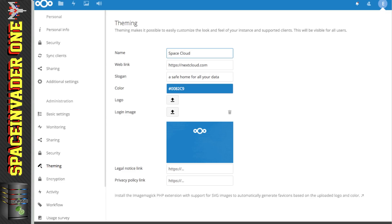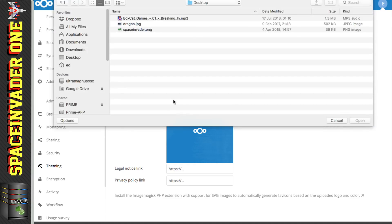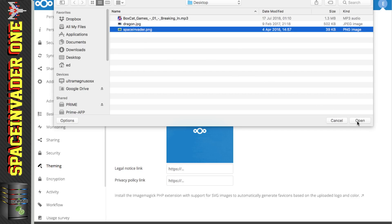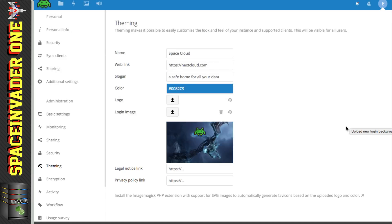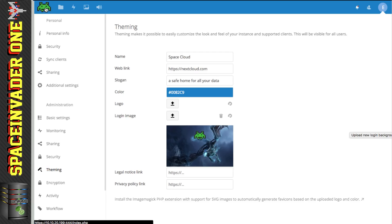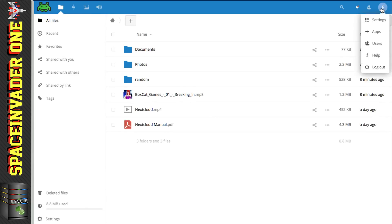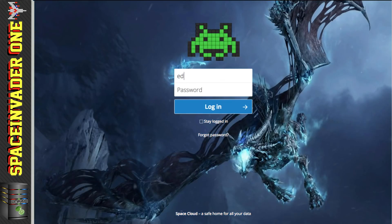Here we can give our Nextcloud a name — I think 'Spacecloud' is as good a name as any. Clicking the logo button lets us swap out the logo in the top left corner — I'm going to use my little Space Invader logo. I'm also going to change the background image. Now we can see a preview with the Space Invader background and logo in the top left. Let's check the new login screen — log out and log back in. Nice, I like that!